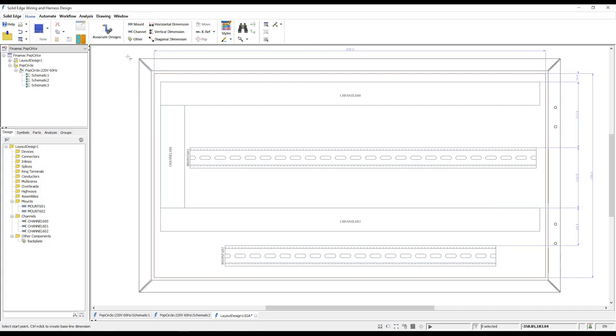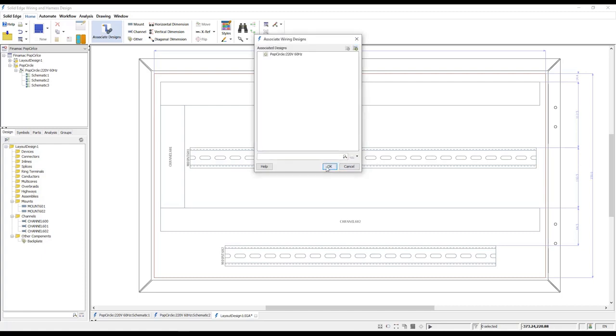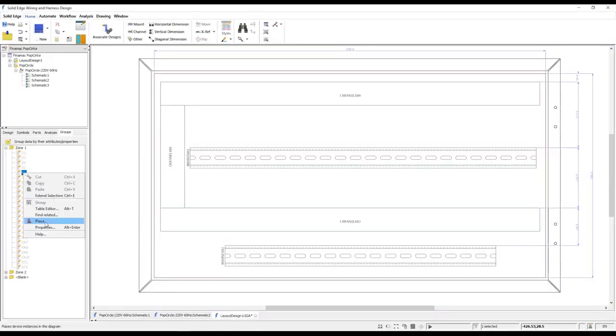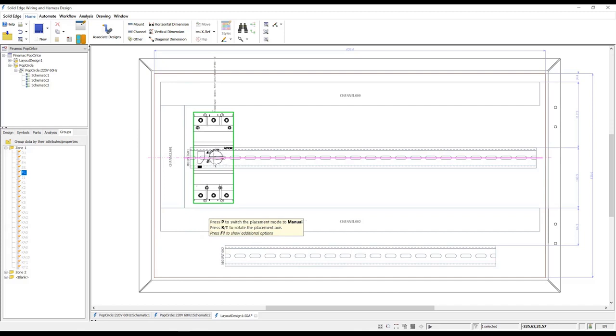Associating the new layout design to the schematic allows us to place the relevant logical electrical components. Placing devices is simple and there are many ways in which this can be achieved. We can place single objects or multiple objects at the same time.